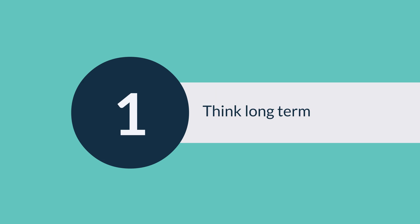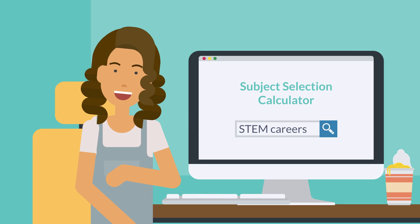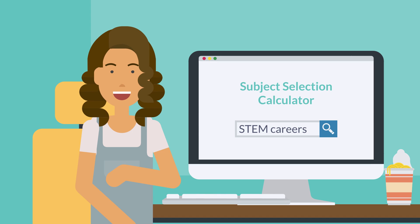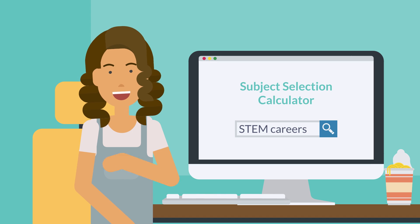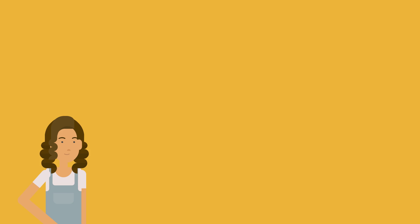Start by thinking long term. The subjects you take in the last years of school are preparing you for whatever comes next, with the skills and the knowledge you'll use in whichever career you choose. That's why you need to think long term and ask yourself, how will I use this subject down the track?